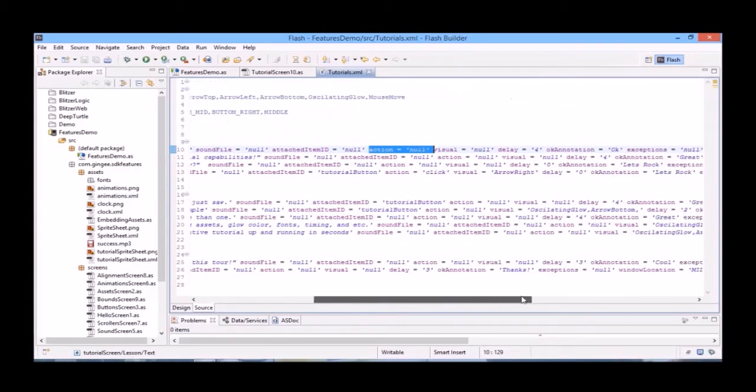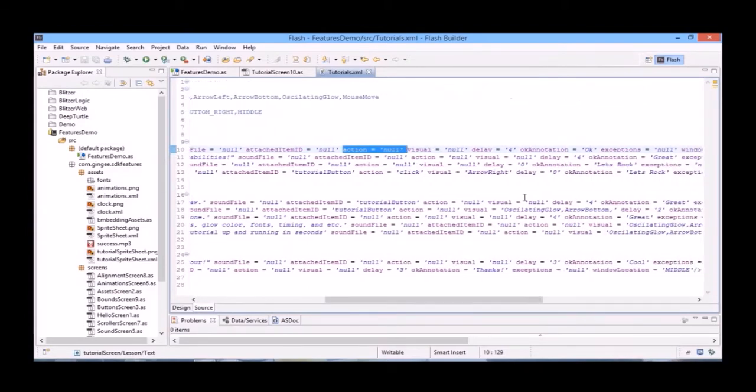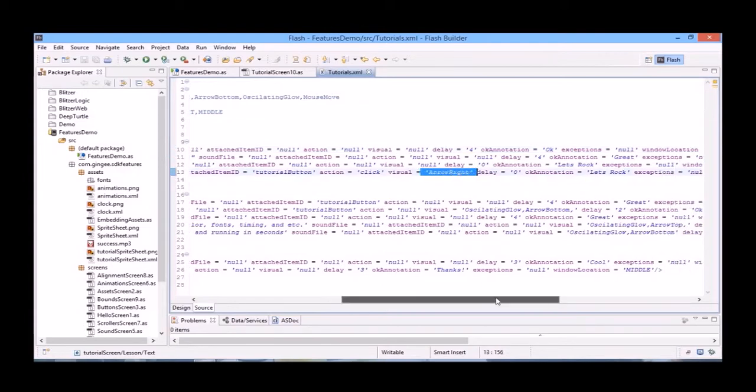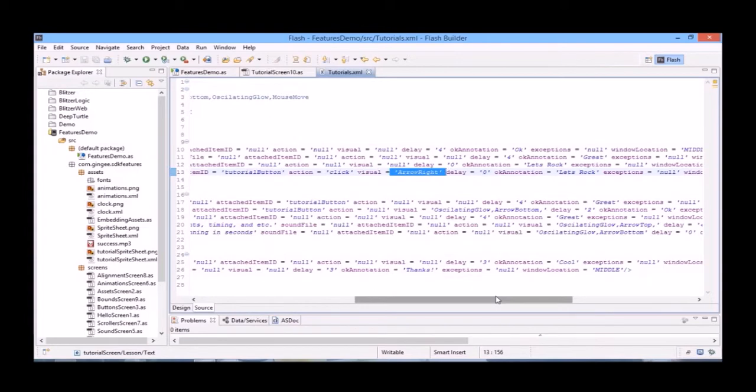You can experiment with these when you've gotten a better grasp on the basics. For our visual parameter, we've set it to NULL. But the visual parameter highlights whatever object you're focusing on. You can see in our fourth blurb here we have an arrow right visual. There are arrows from every direction as well as other visual cues such as glows, oscillating glows, mouse moves, etc. These come pre-built with Gingy.